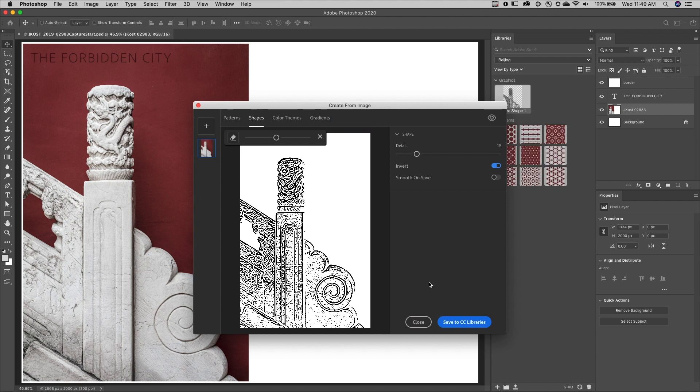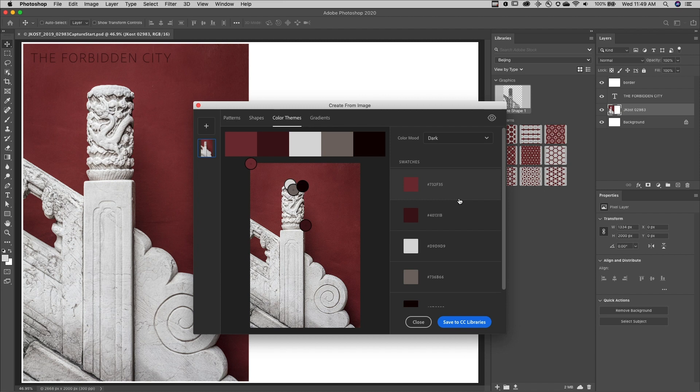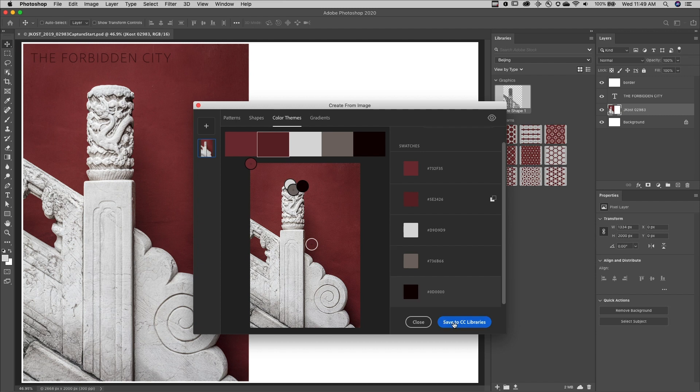Now to capture colors from the image, I'll choose Color Themes. I can select from any of these different color moods, or I can click on any of the color swatches in order to select my own palette and save them.